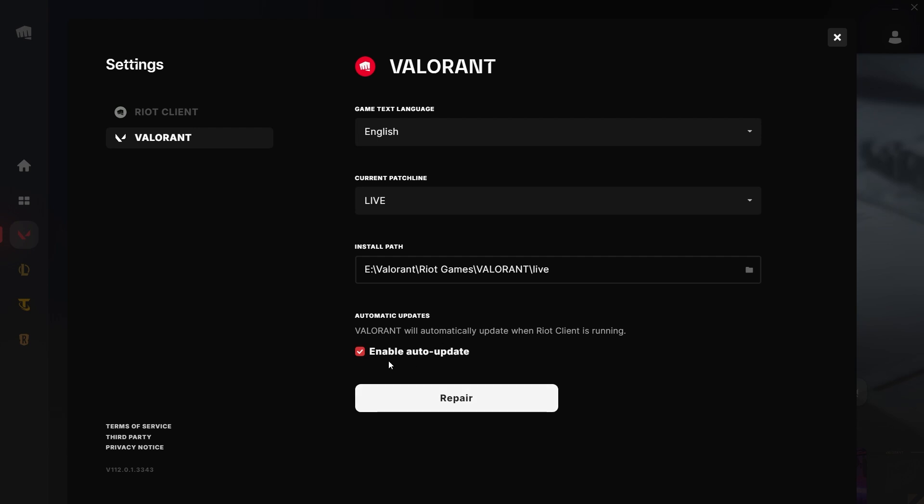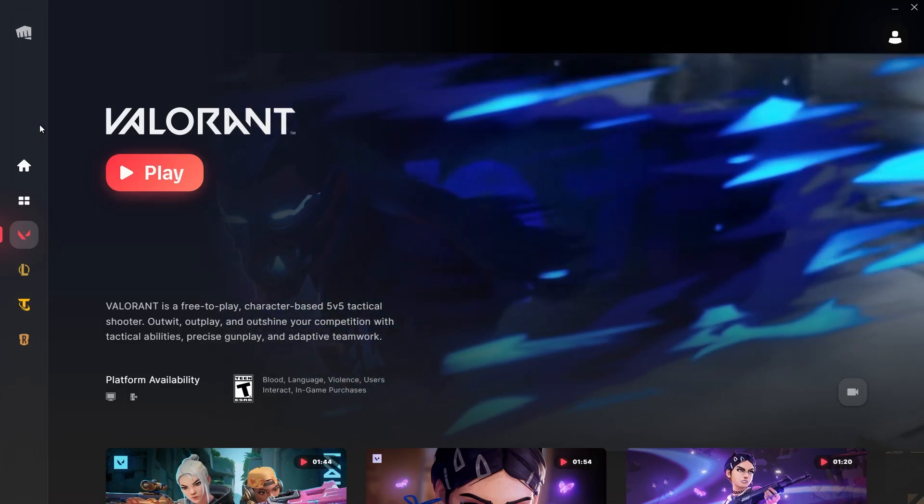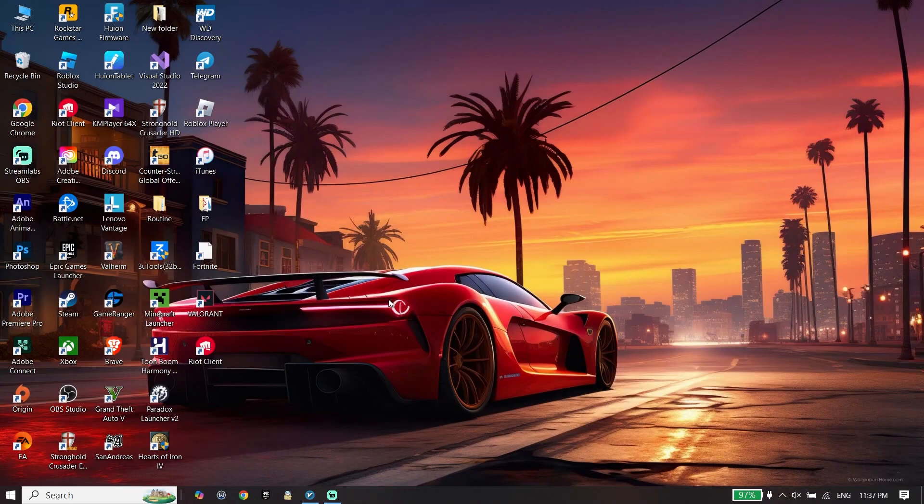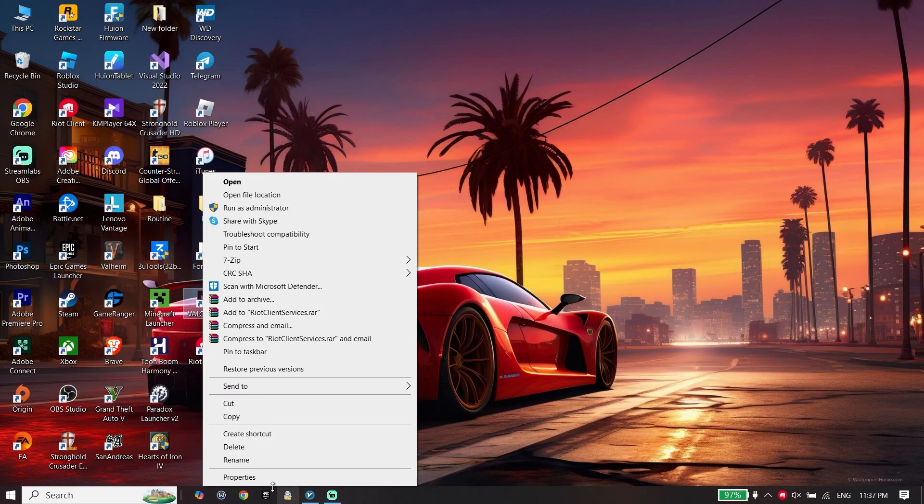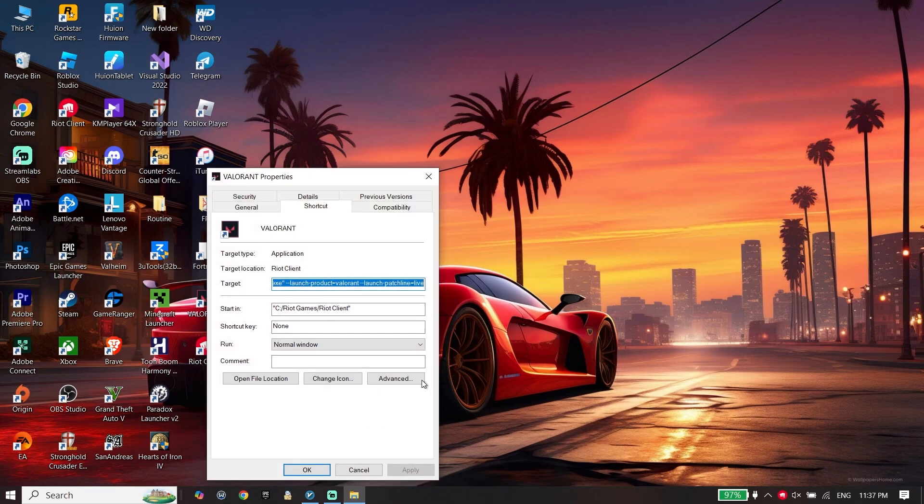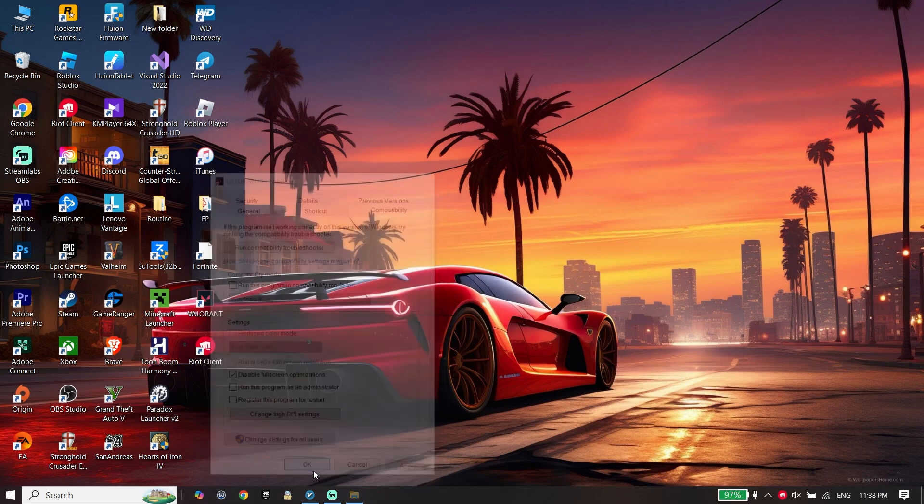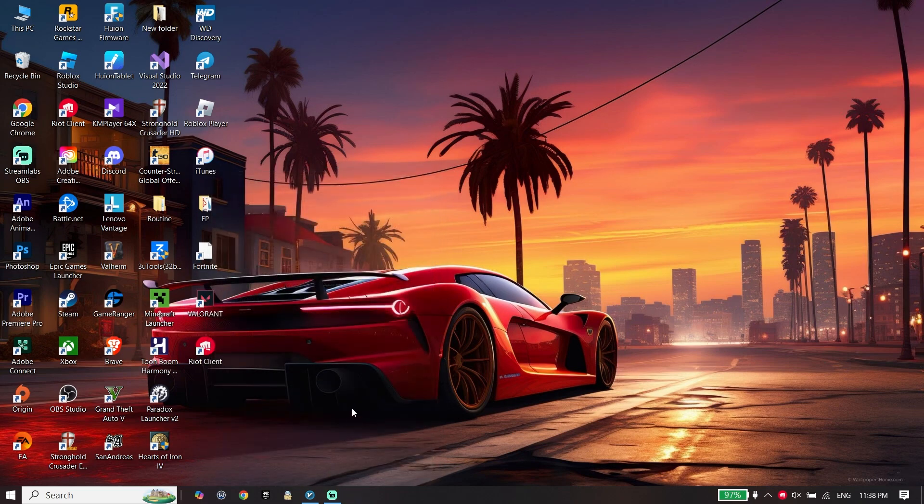When you verify Valorant files, close Riot Client. Right-click on the Valorant icon, go down and click on Properties, click on Compatibility, and check the option 'Disable fullscreen optimizations'. Then click on Apply and then OK.